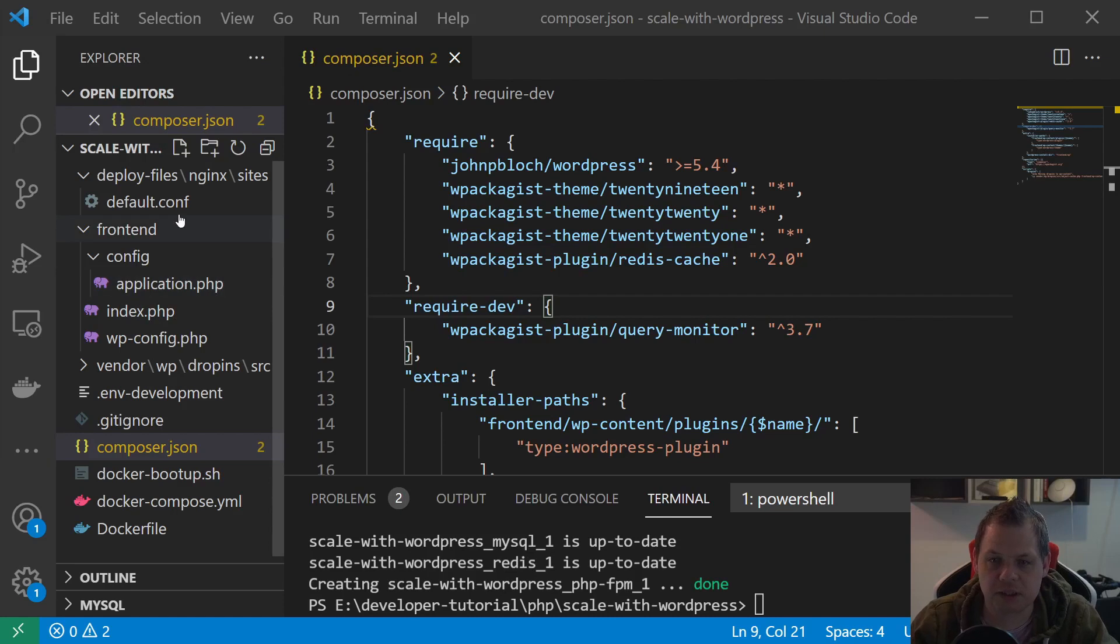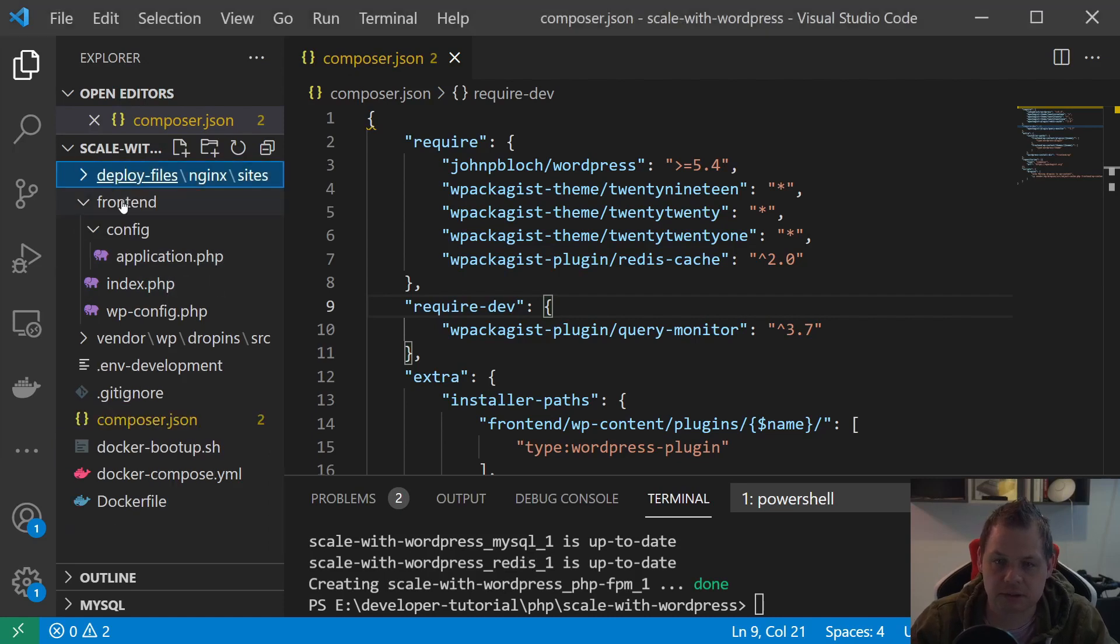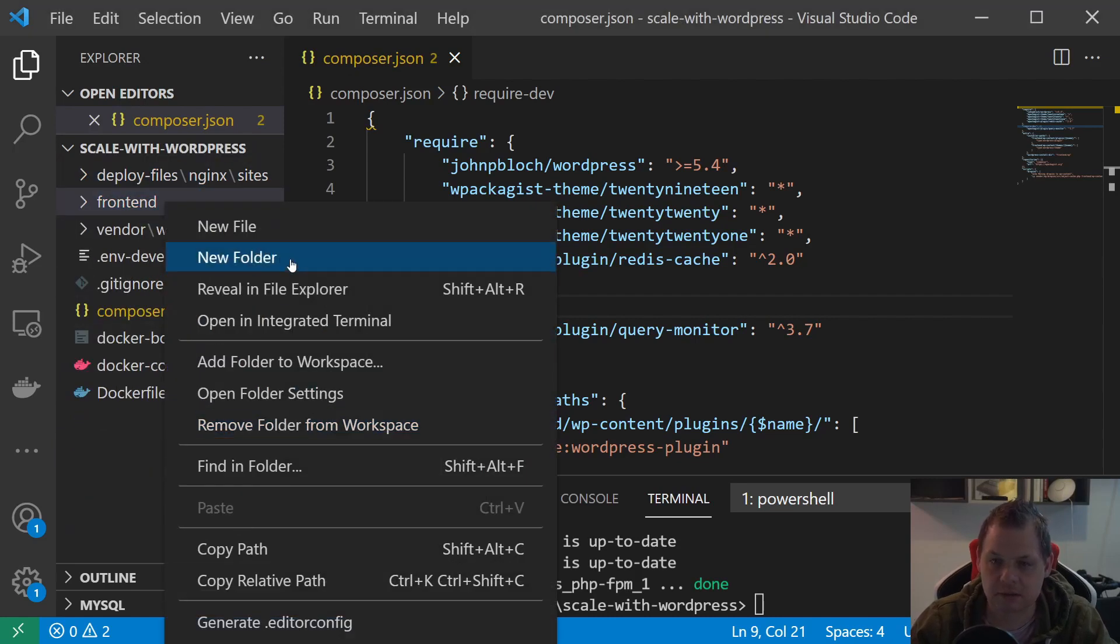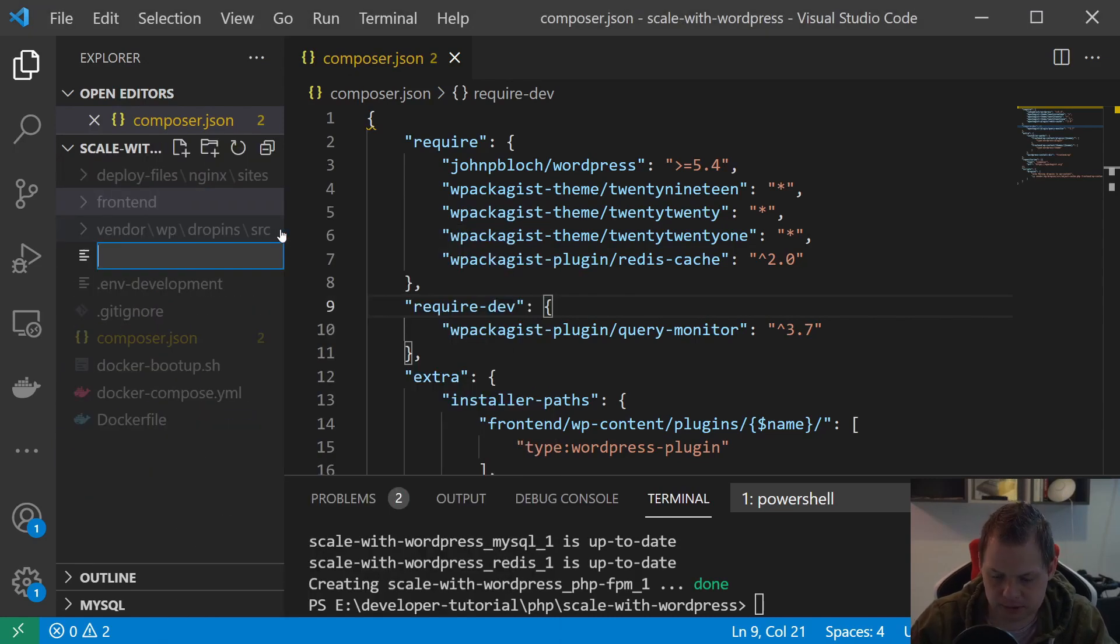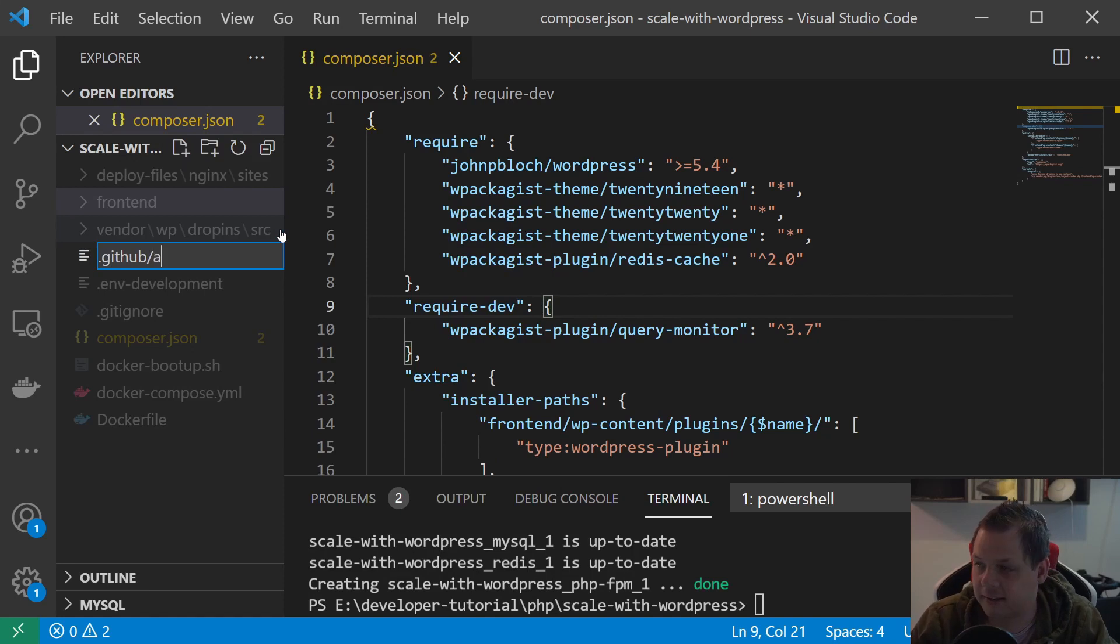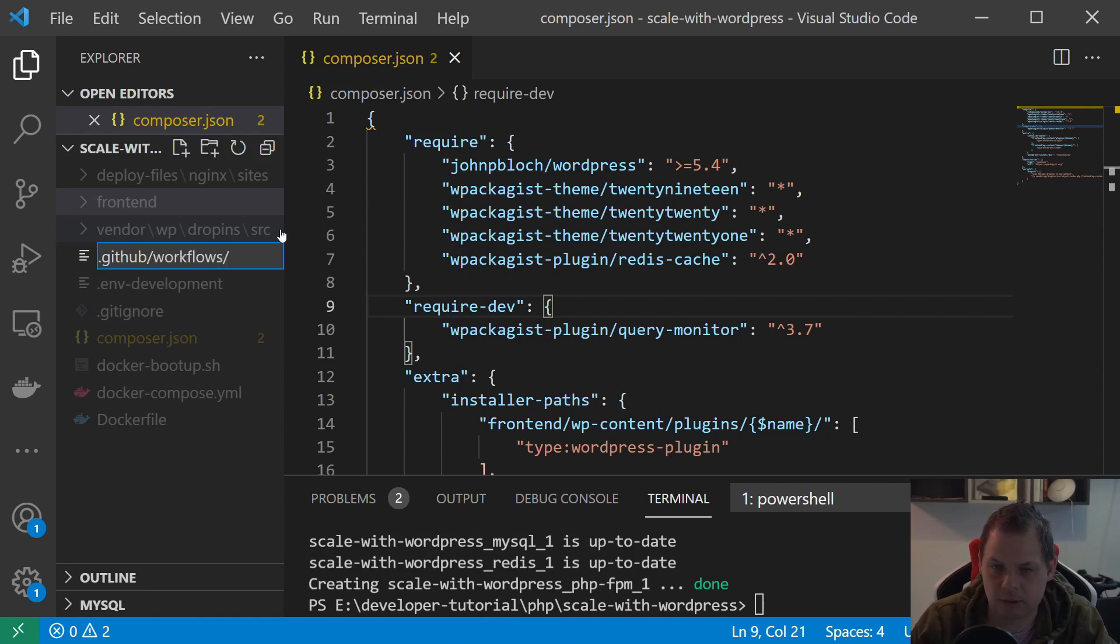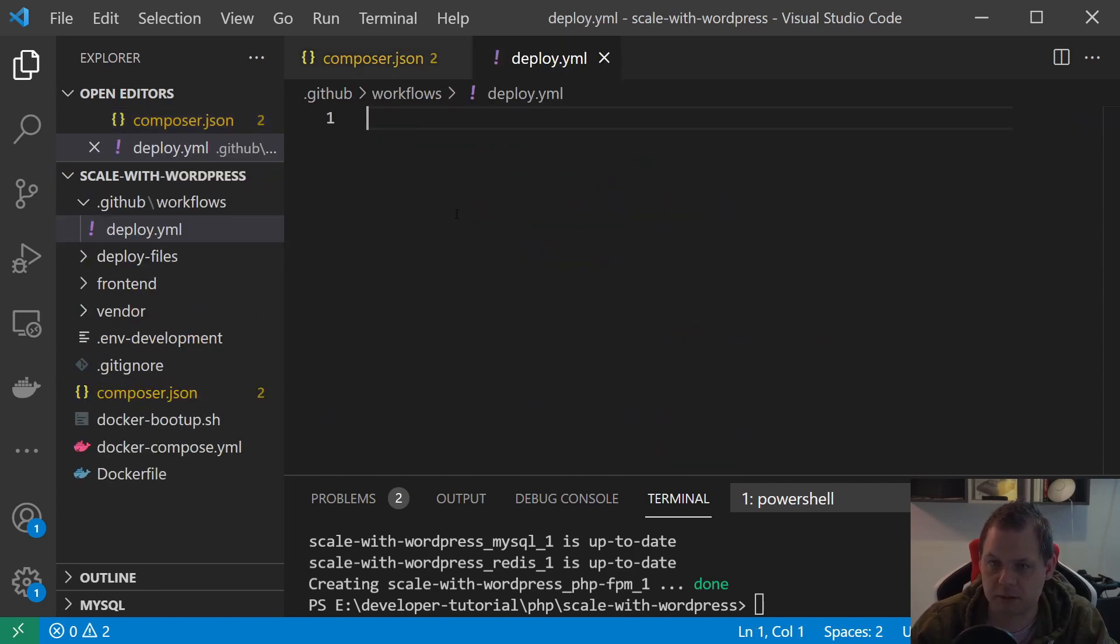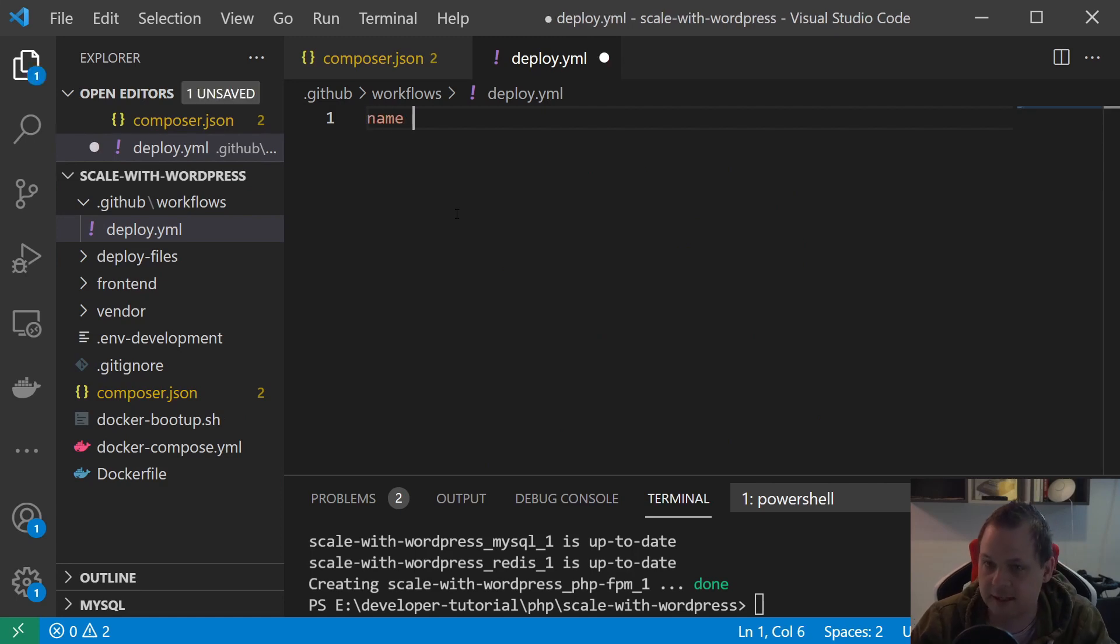First we're going to create the .github folder here, then we call it workflows, and we call it deploy.yml. That's the file name we need to work with YAML files.